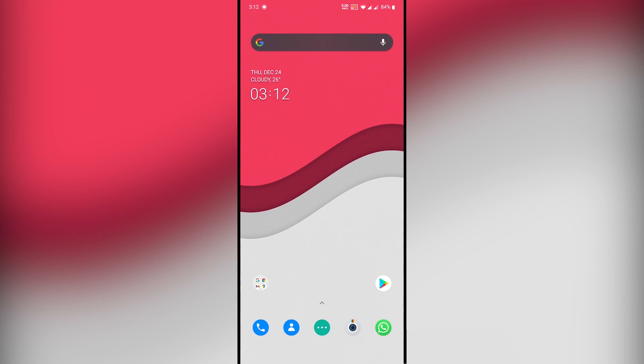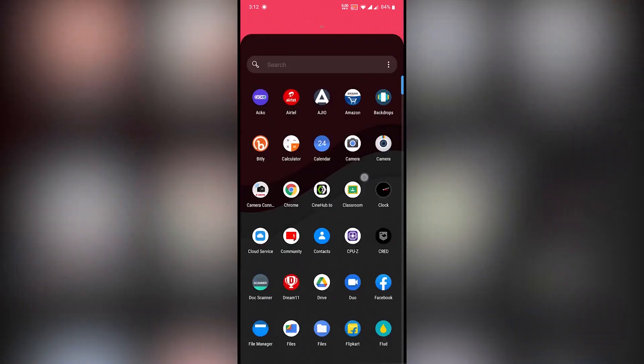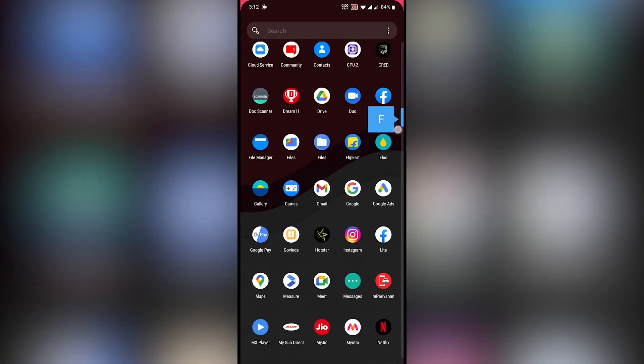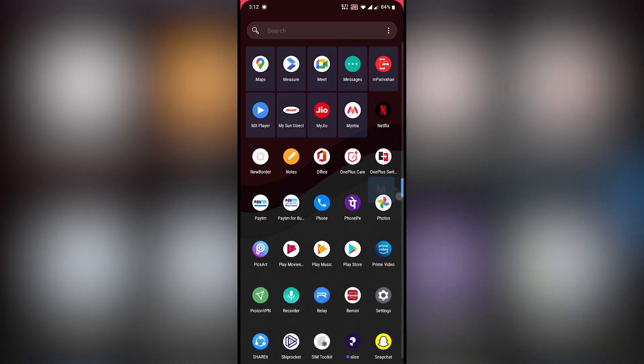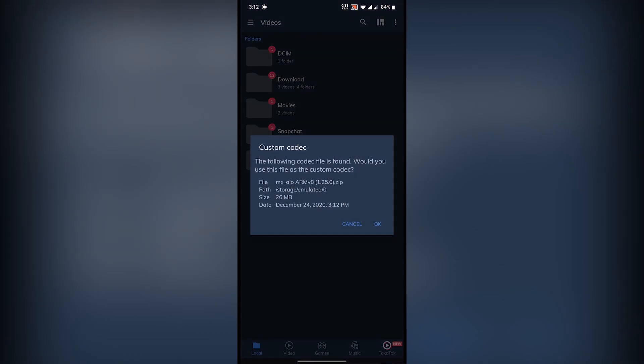So after downloading the codec pack, open the MX Player app and it will automatically show you the prompt to ask you to add it. Click OK and restart the app to load it and you're done.